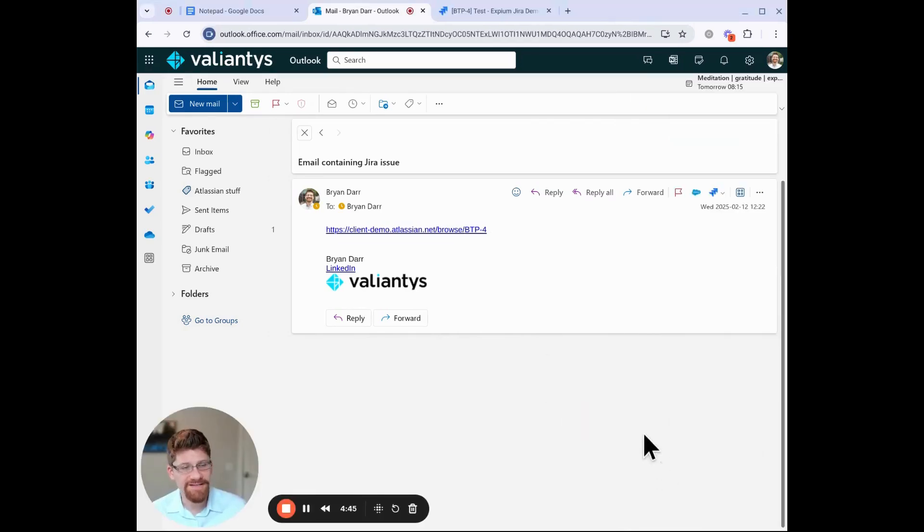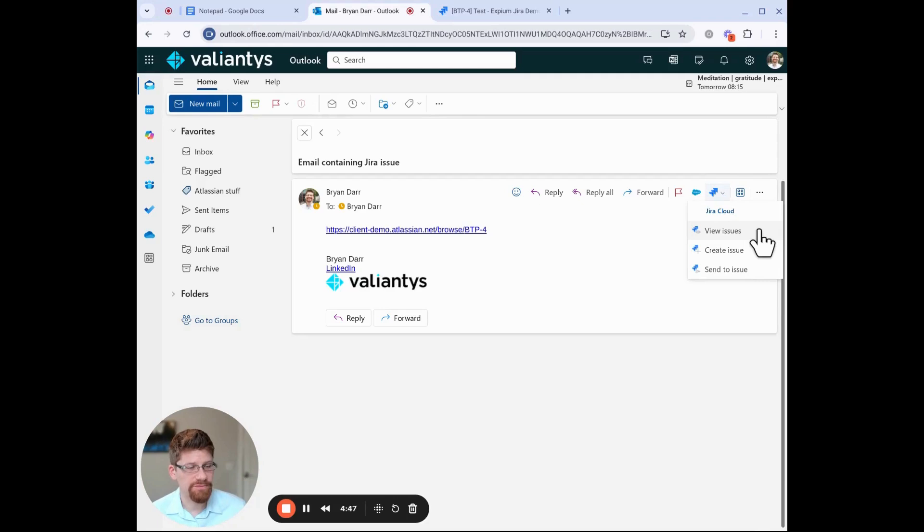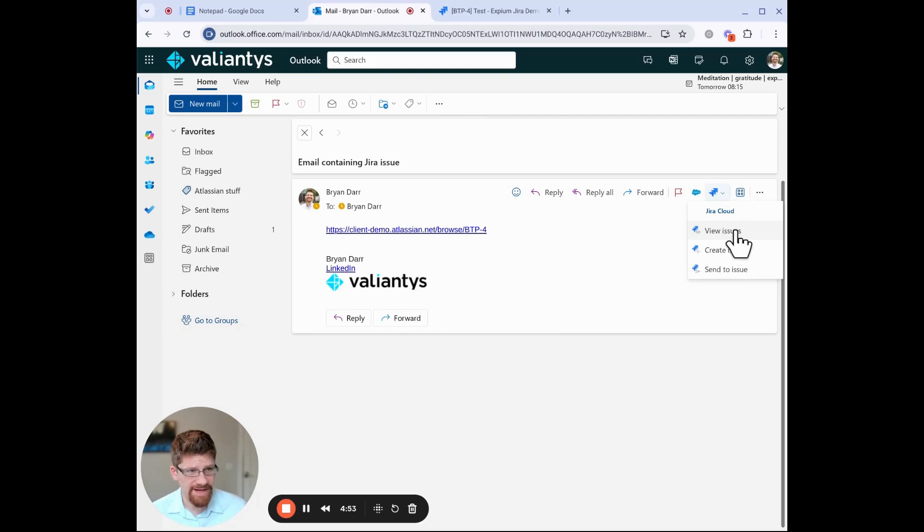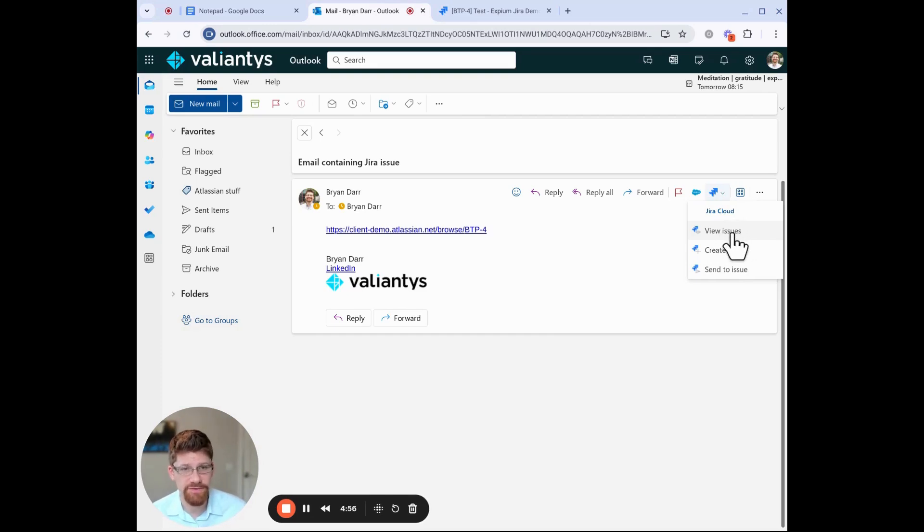Once you're all connected, you'll be able to use the app to view work items, create work items, or send work items to Jira. Let's look at the view work items, currently called issues first.